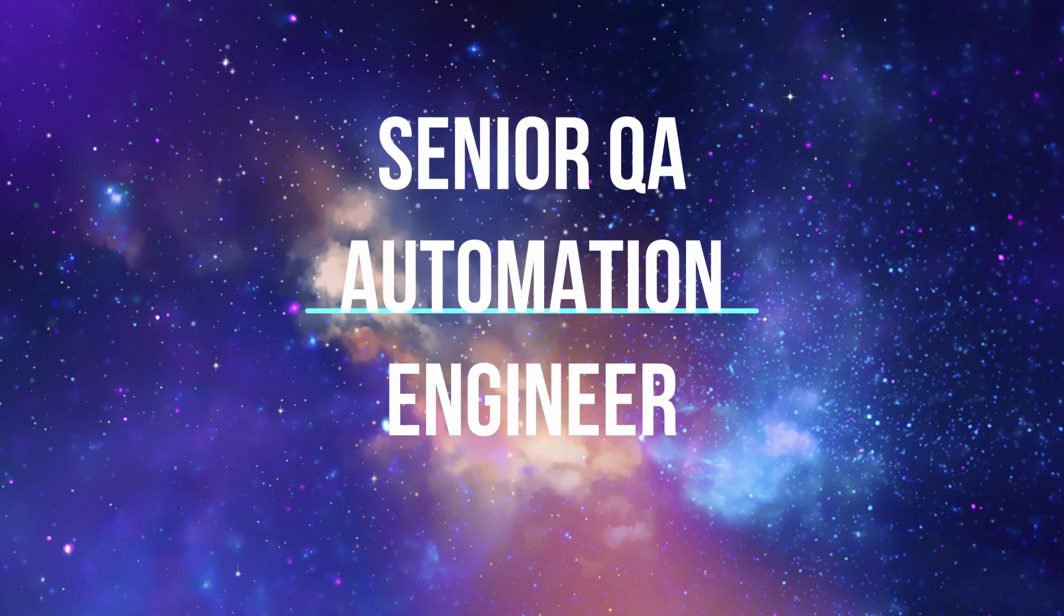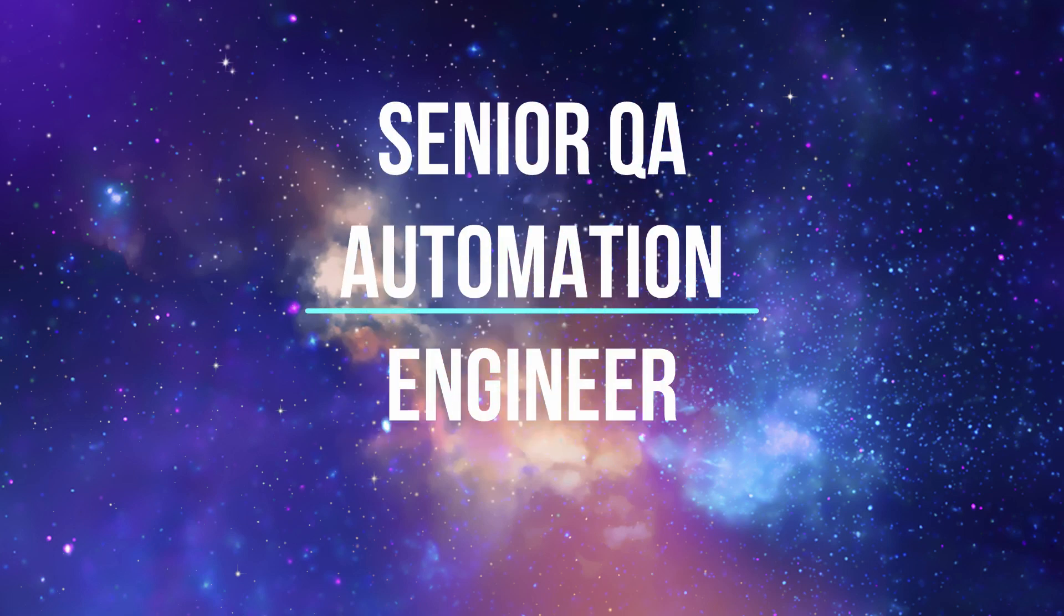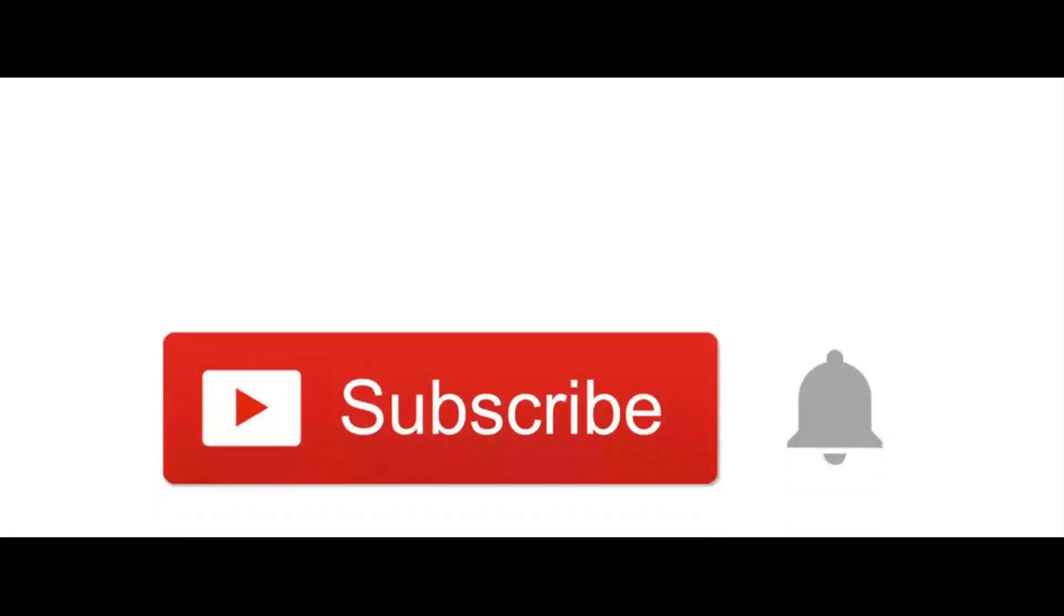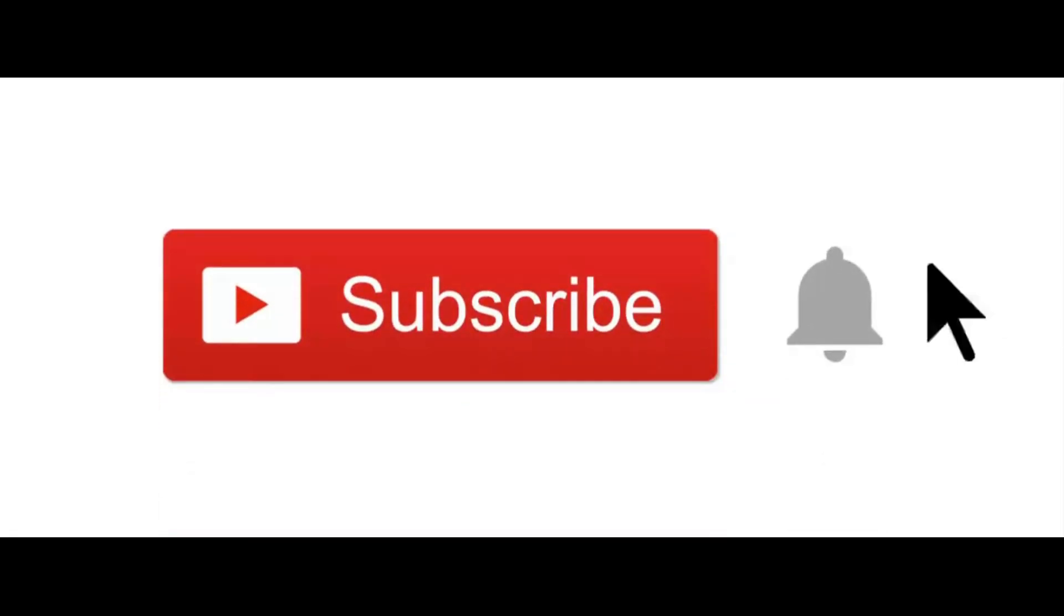Hi guys, my name is Alexi Lavrenin. Welcome to YouTube channel Senior QA Automation Engineer. Before we start, don't forget to subscribe to my channel.